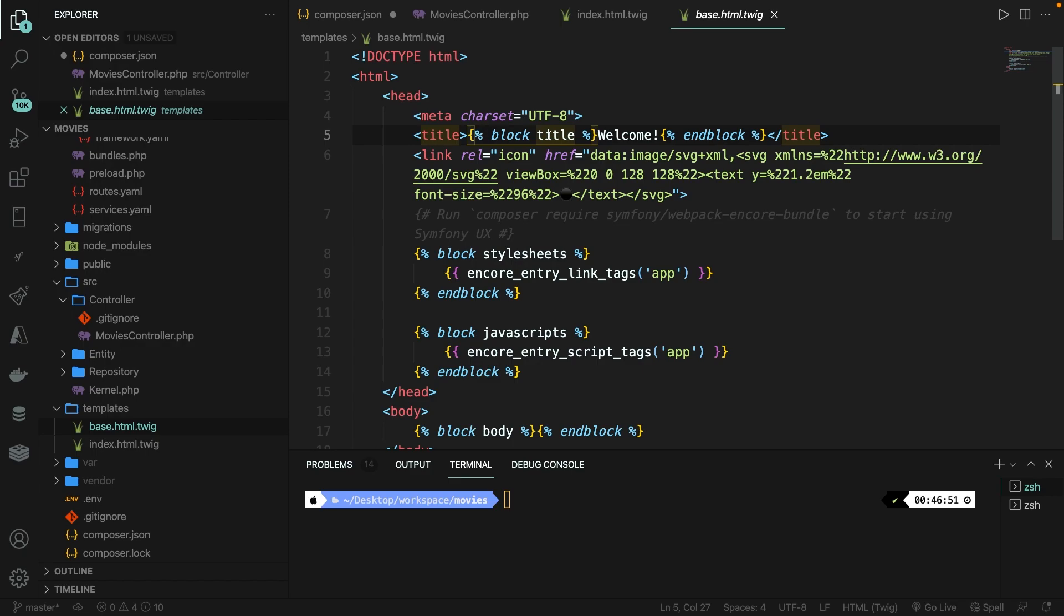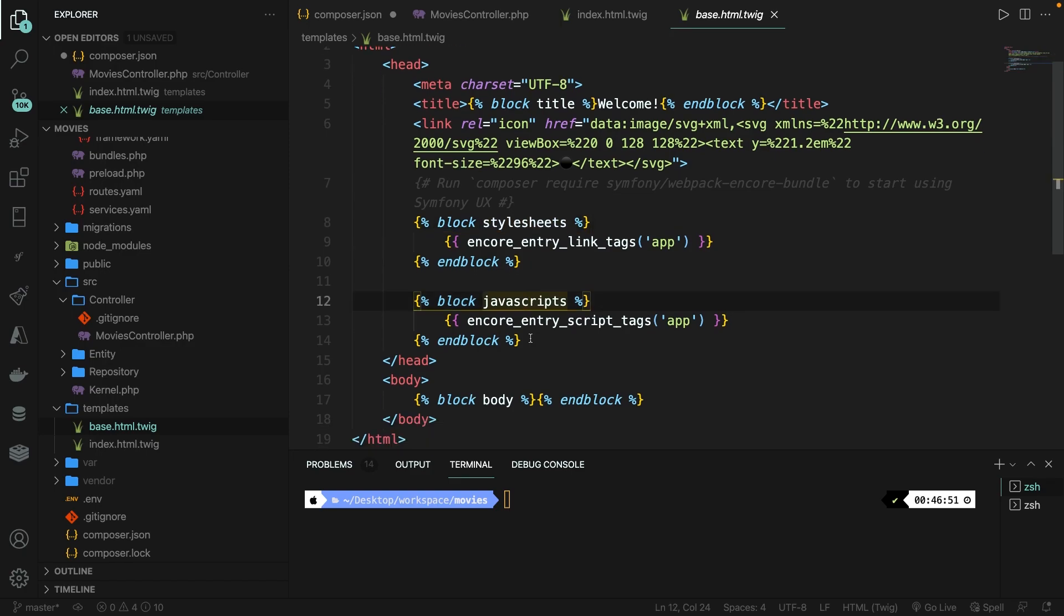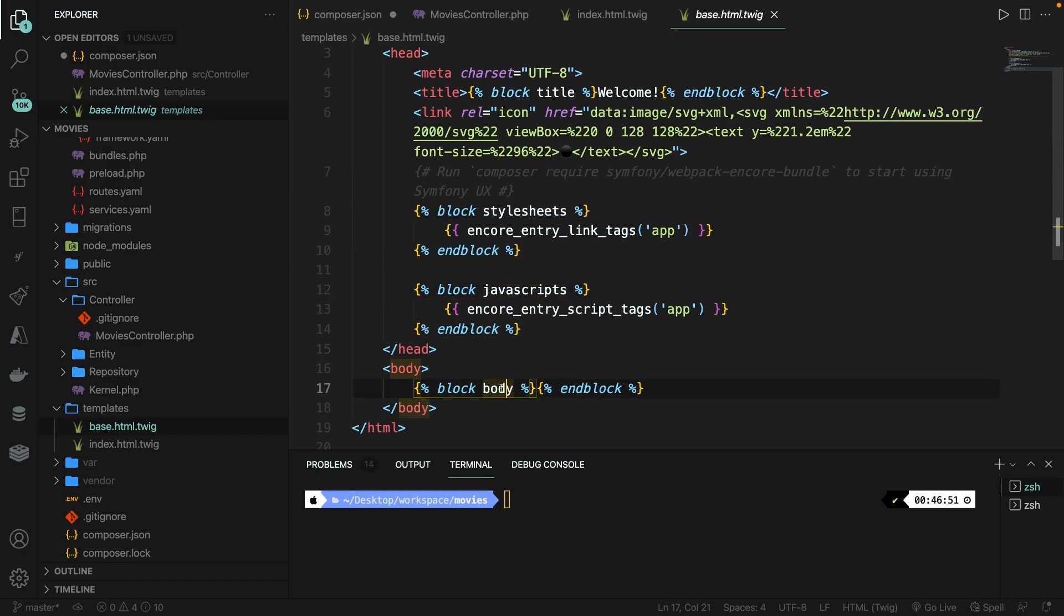Next to the keyword block, you'll see a name that changes for every single block. We've got the title right here. We have a stylesheet, JavaScript, and we have a body block.